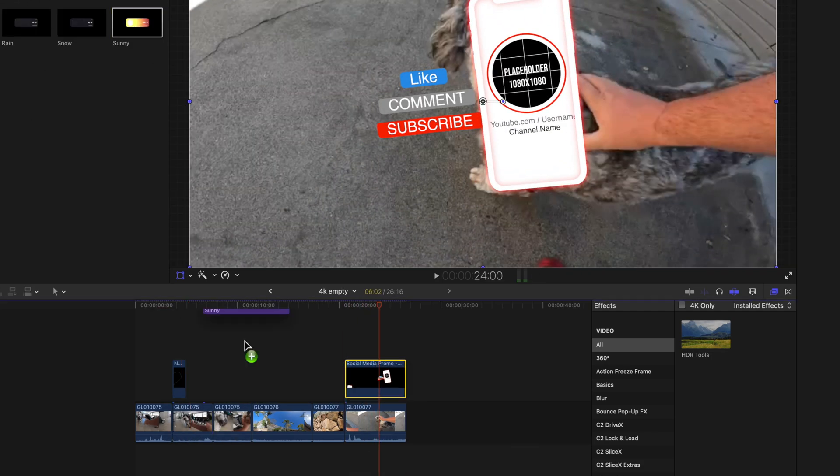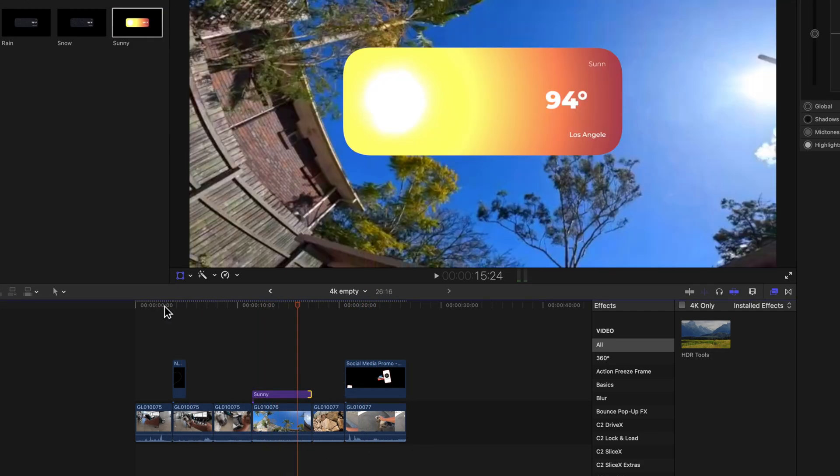Go through and edit your footage — get the whole project done. When you play it back it'll be buttery smooth, just a little low resolution, which is fine for editing. Add your titles, add your Motion Array effects. Once you're all done, before you export, we're going to swap those low res files out for the high res files.